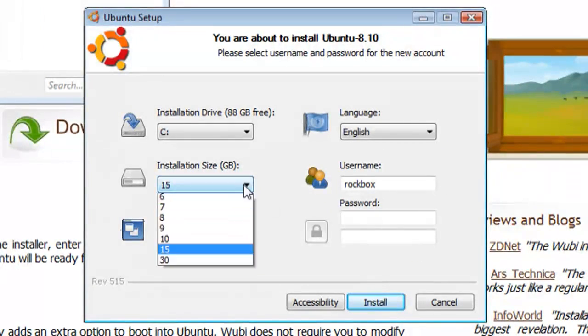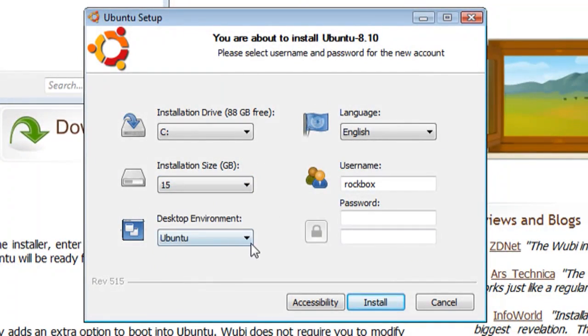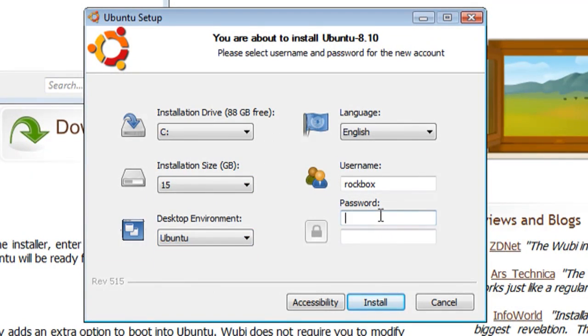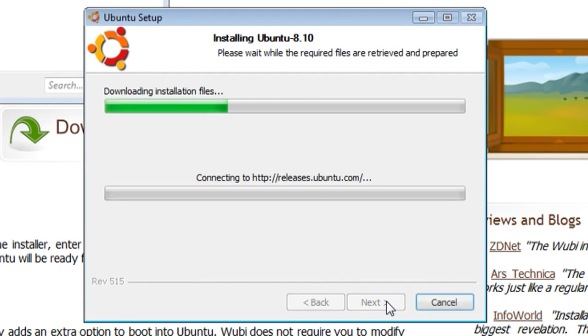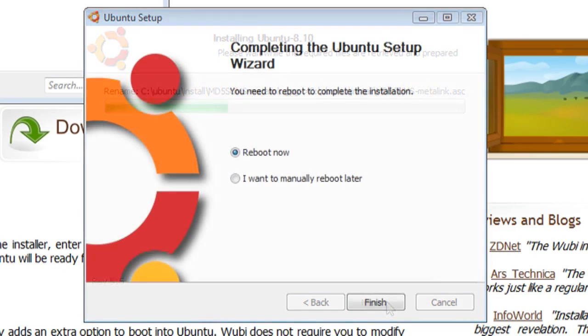So once you run the setup for that, you can choose installation size, a desktop environment, and then put in a password and click install, and it's going to download the image, create a partition for it, and set up dual booting on your computer.